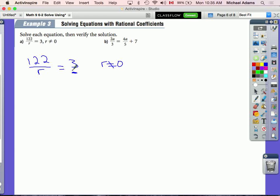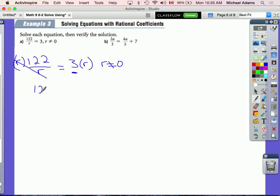So we have 122 divided by r. I'm going to get rid of the r by doing the opposite — I'm going to multiply both sides by r. Remember the rule: what I do to one side I do to the other. So on the left side, the r's cancel out.